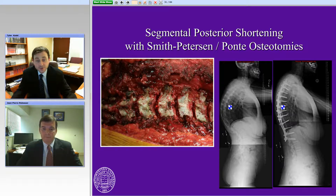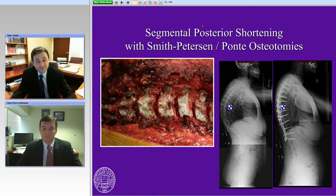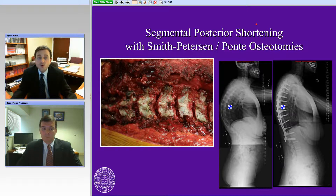You can see in the picture here, spinous processes have been partially removed. The inferior aspect of the lamina has been removed, extending out through that facet joint and removing all of that facet material. Then with segmental instrumentation, you can simply compress on those and close those osteotomies, getting a small correction — maybe 5, maximum 10 degrees at each level. You can see that X-ray here: a significant thoracic kyphosis is segmentally realigned over a long construct, a harmonious correction that works quite well in many cases.